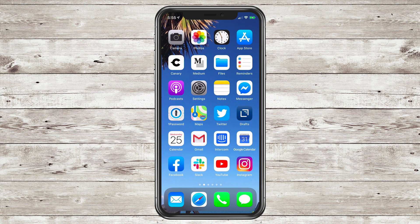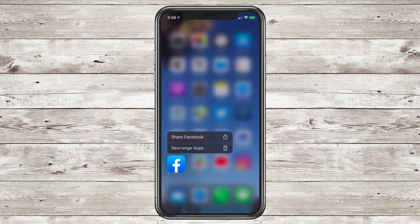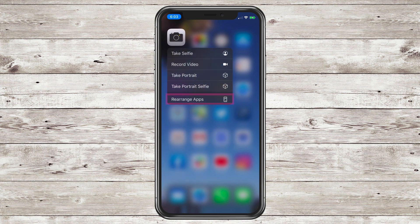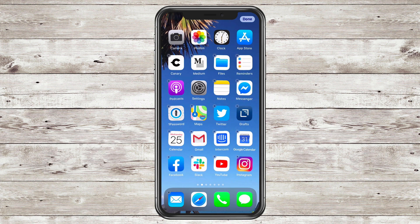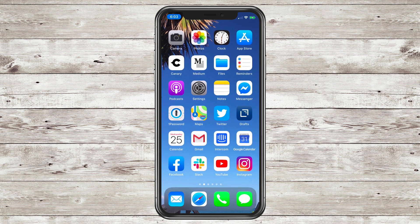The second way to make the apps jiggle so you can rearrange and delete them is to long press any app, then you are looking for the option: Rearrange Apps. All of the contextual menus will have that Rearrange Apps option. Just tap it, then you will see the apps jiggle, where you can delete or rearrange them on the screen.